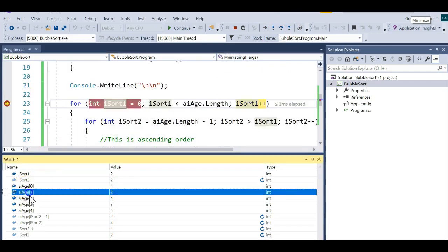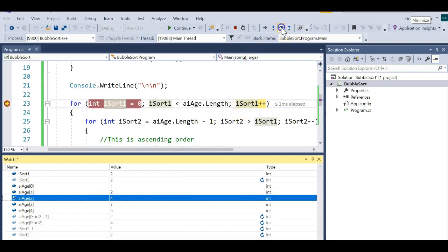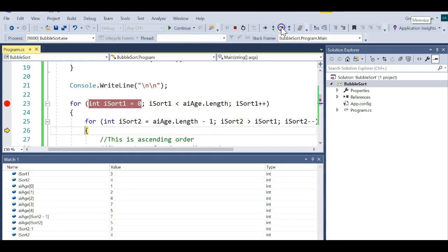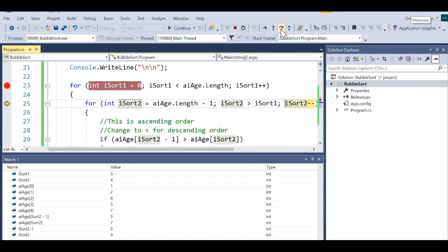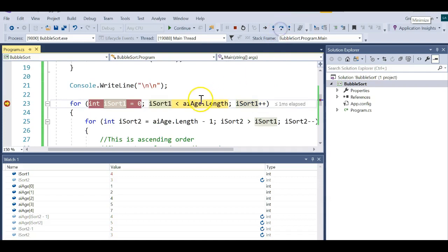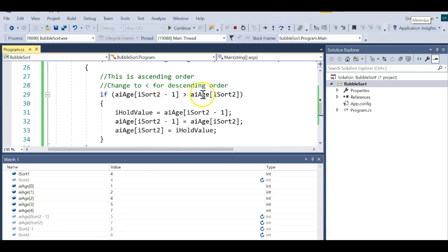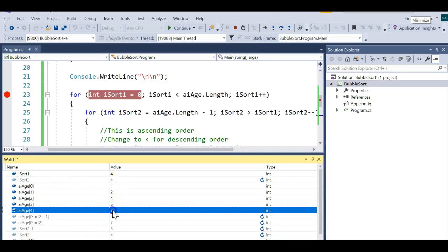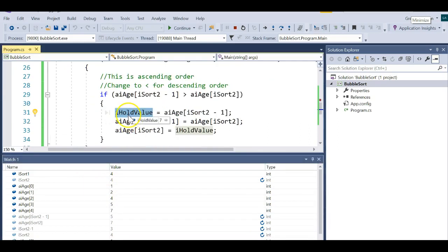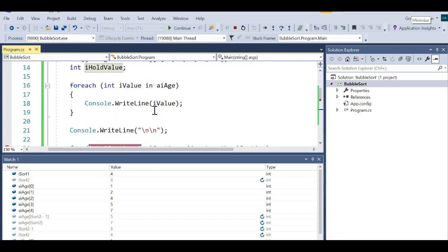We increment the outer counter, drop in again, start iSort at four. Is the value in position three greater than position four? Yes — swap. Decrement. Is three greater than three? No — exit the loop. Increment — is four less than the length of the array? Yes — one more pass. We're all done and the array is now sorted: 1, 2, 4, 5, 7. That's a bubble sort in C# with a one-dimensional array of integers. Remember, you need a holding area to avoid losing values during the swap.